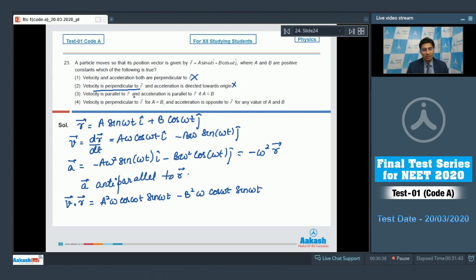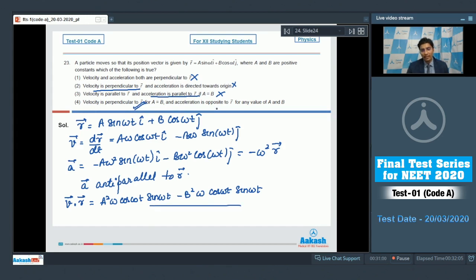Option 3 says velocity is parallel to r and acceleration is parallel to r — this is also incorrect; velocity is not parallel to r, and acceleration is anti-parallel to r. Option 4 says velocity is perpendicular to r for a equals b, which is correct as discussed, and acceleration is opposite to r for any value of a and b, which is also correct. Therefore the correct answer is option number 4.